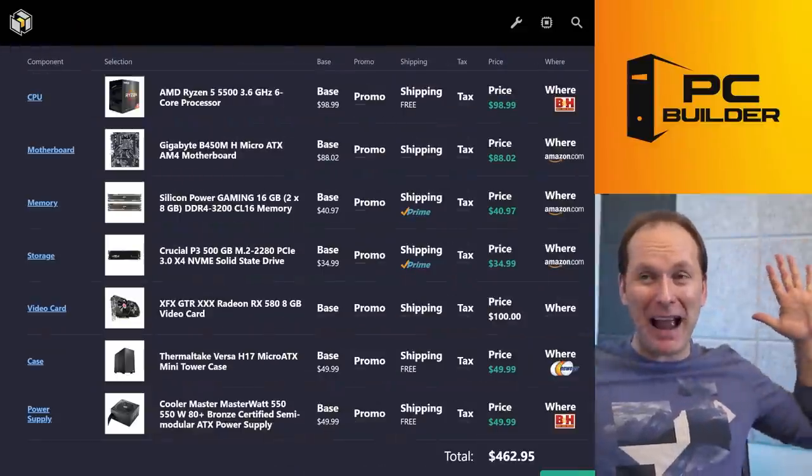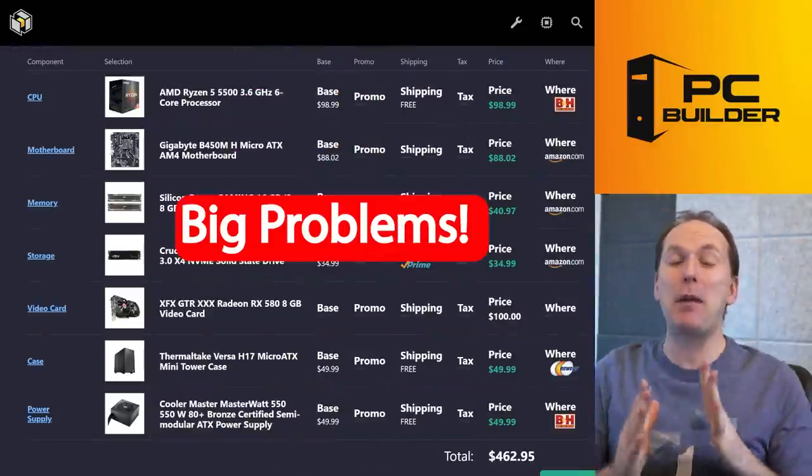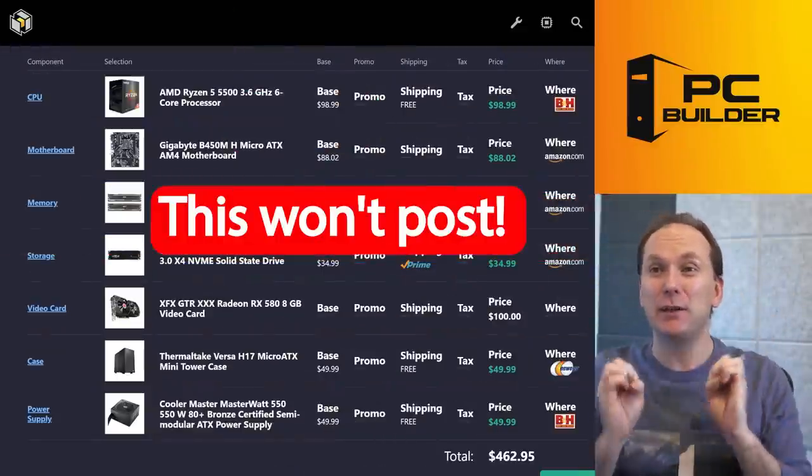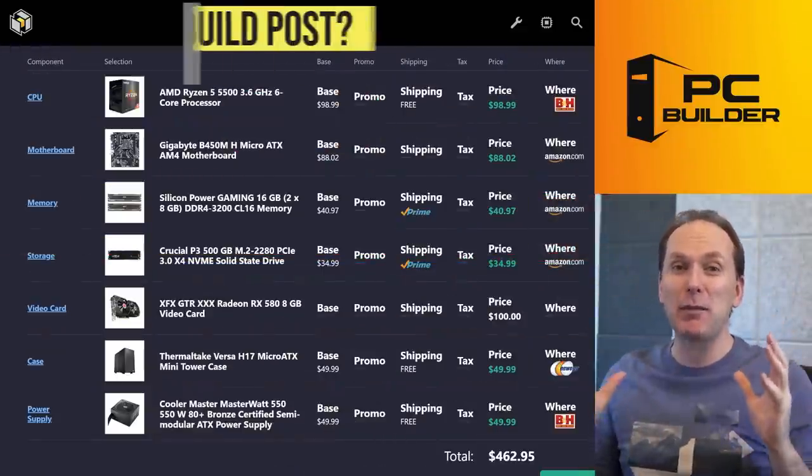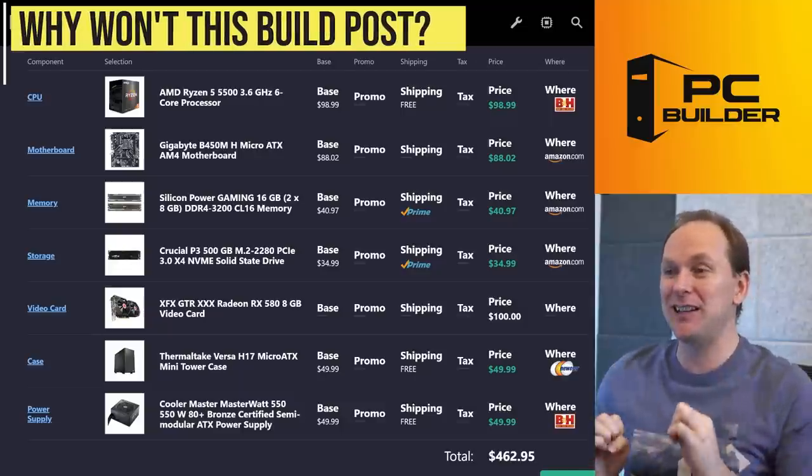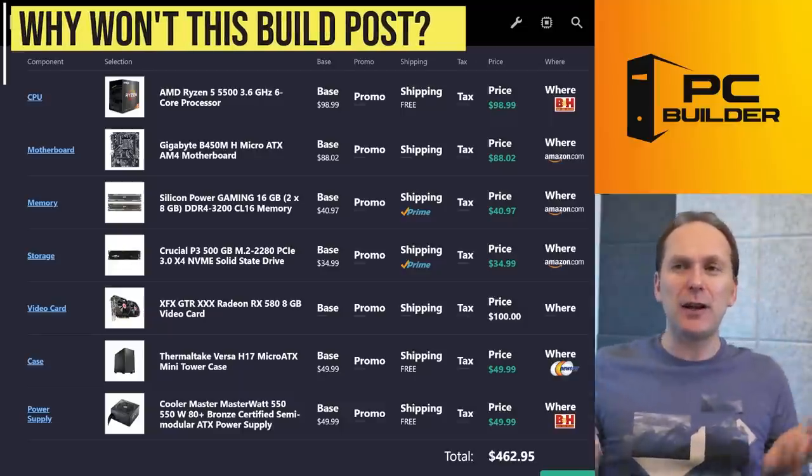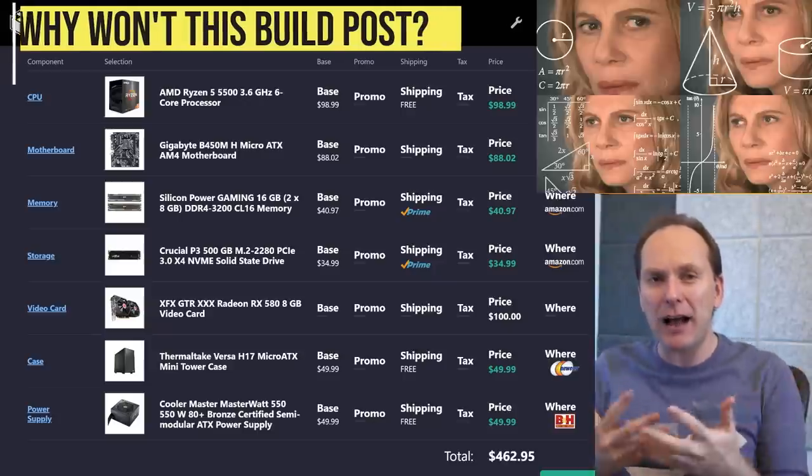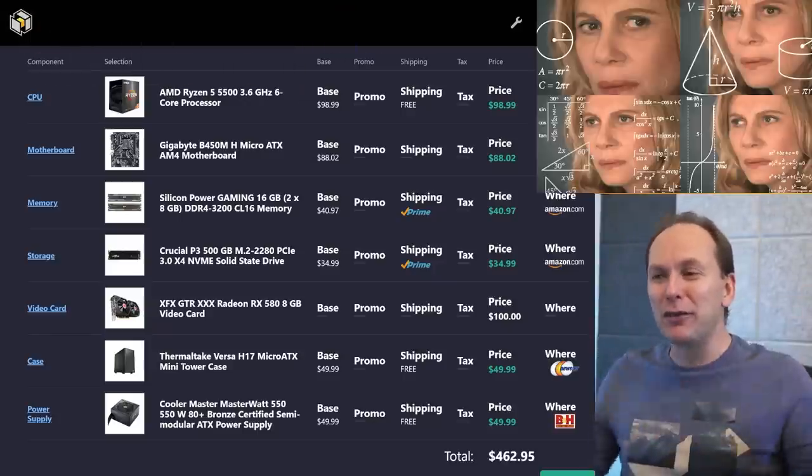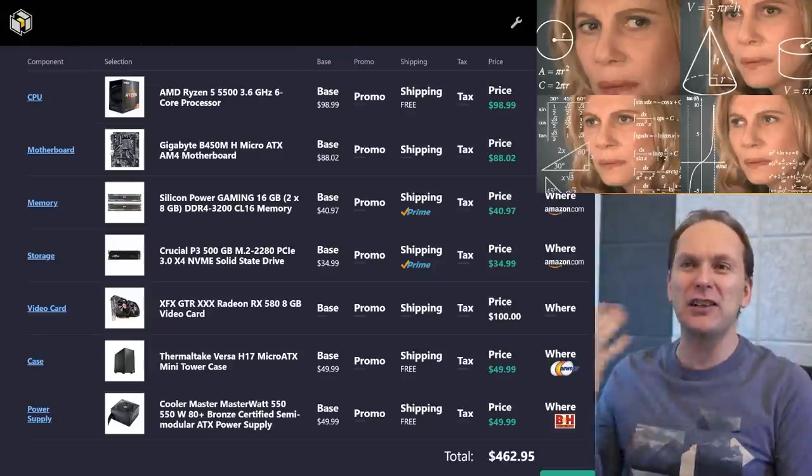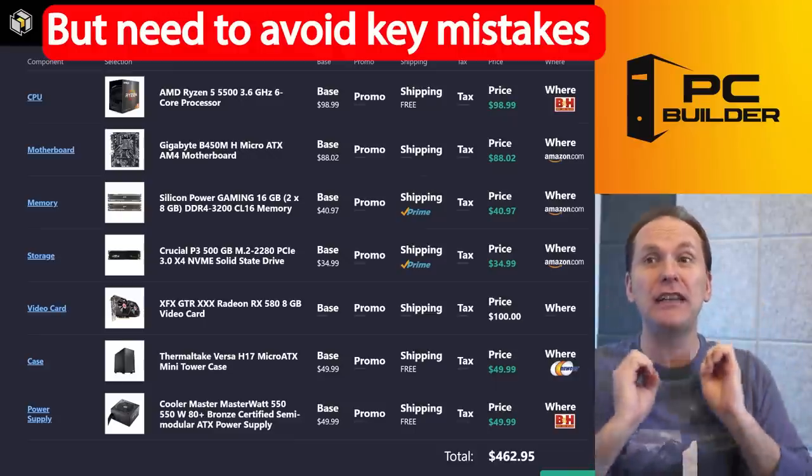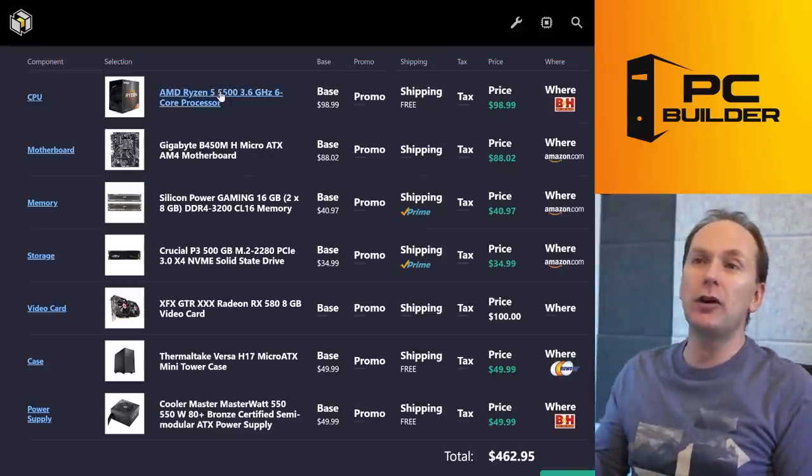Okay, right off the bat, ouch, ouch, ouch. I see some big problems and you are not going to be able to get this thing to post. Let's talk about what incompatibilities I'm seeing here because you think, Jason, $500, what could go wrong? I mean, how many possible components could you assemble for $500? It can't be that many. And honestly, it's not. So there's a couple of key mistakes we just want to avoid.